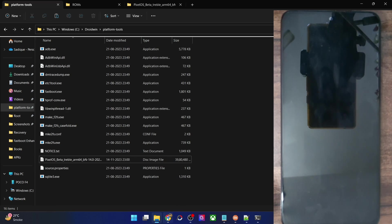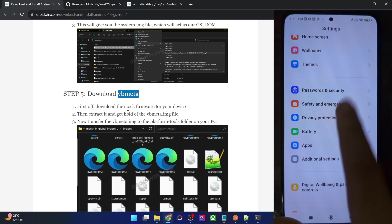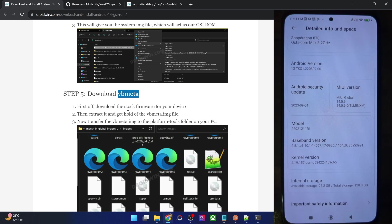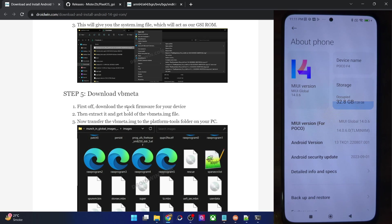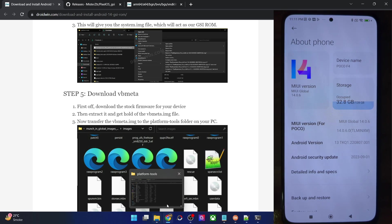Next, you will have to get hold of the vbmeta file. This should be the same file from the firmware currently installed on your phone. You can verify this via the build number — go to About Phone and check the version. In my case it's 14.0.6.0, so I'll have to download that same firmware version. For Xiaomi, use the MIUI version; for all other phones, use the build number. Download the matching firmware, extract it, and from all the extracted files you only need the vbmeta.img file.